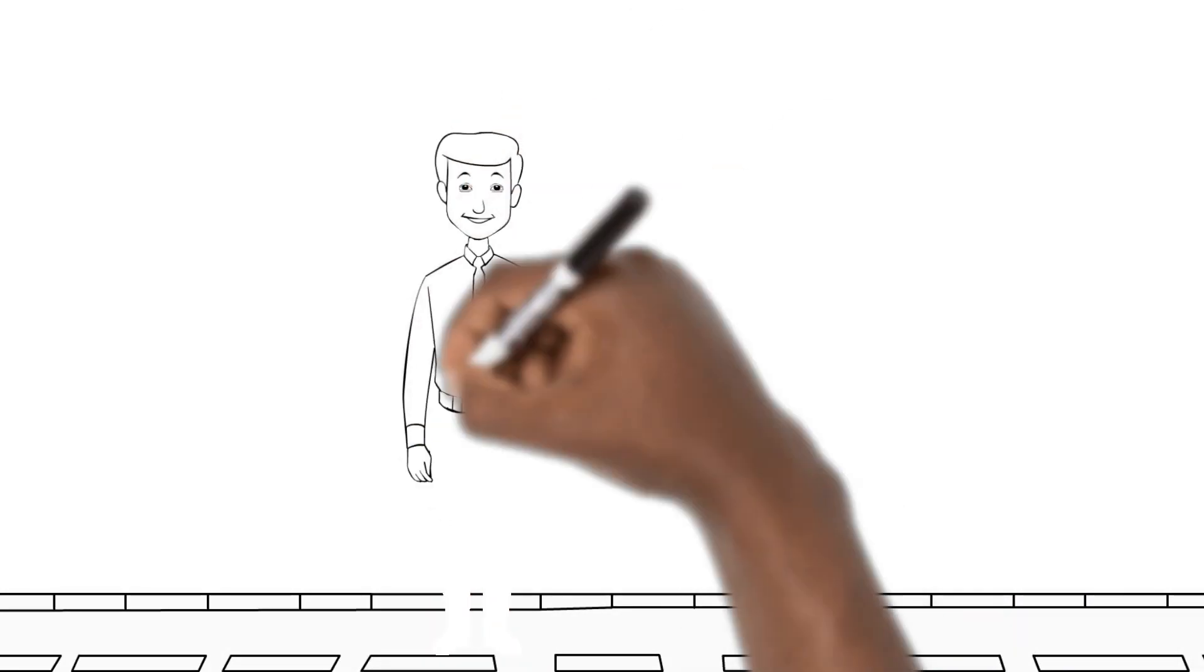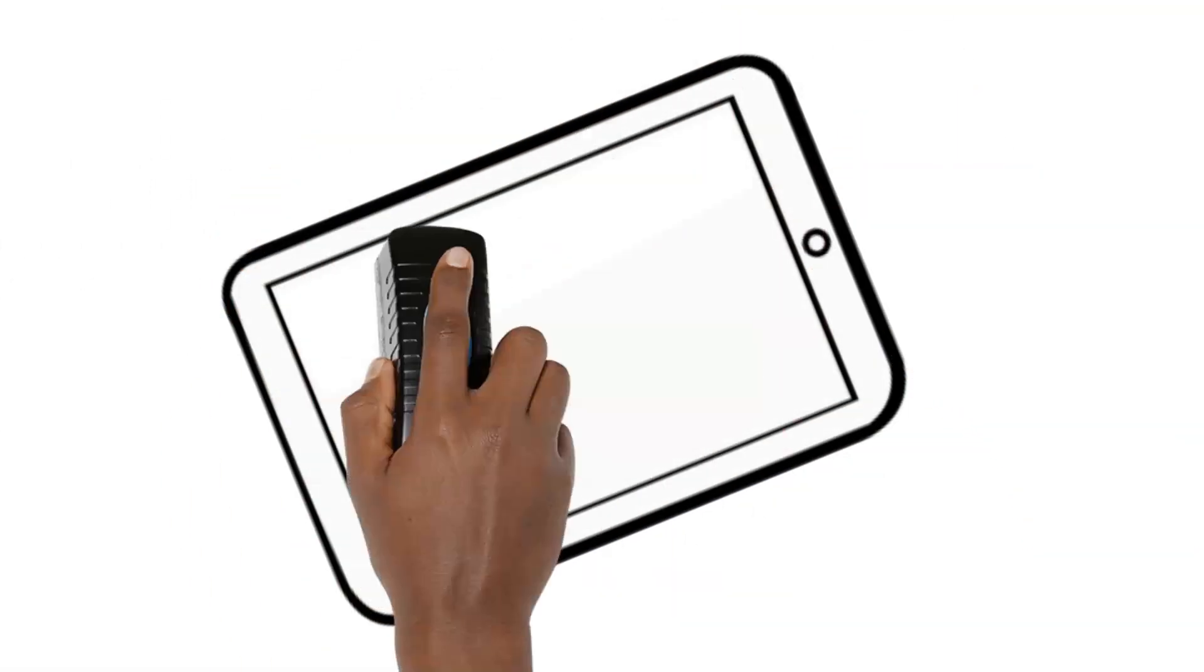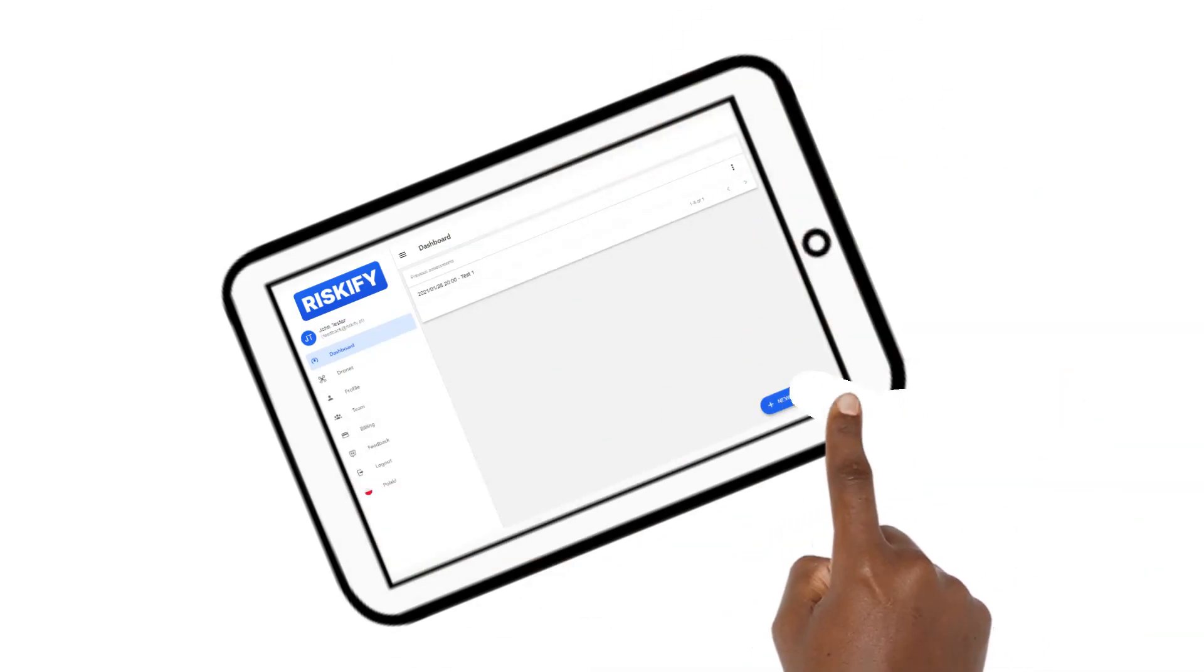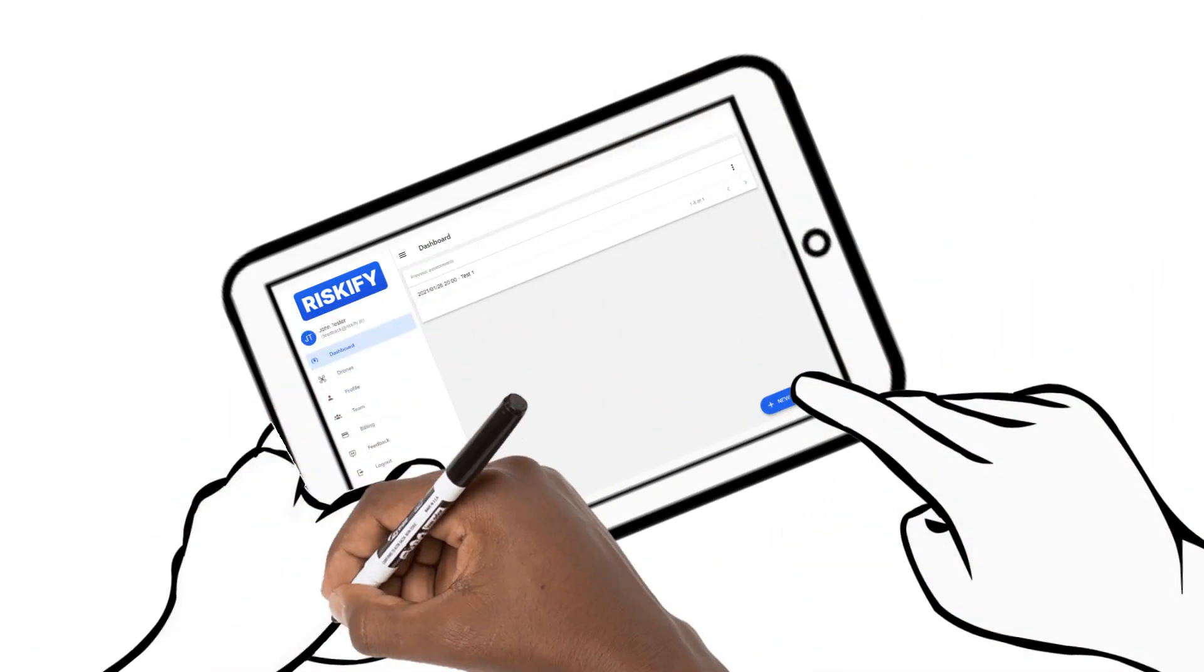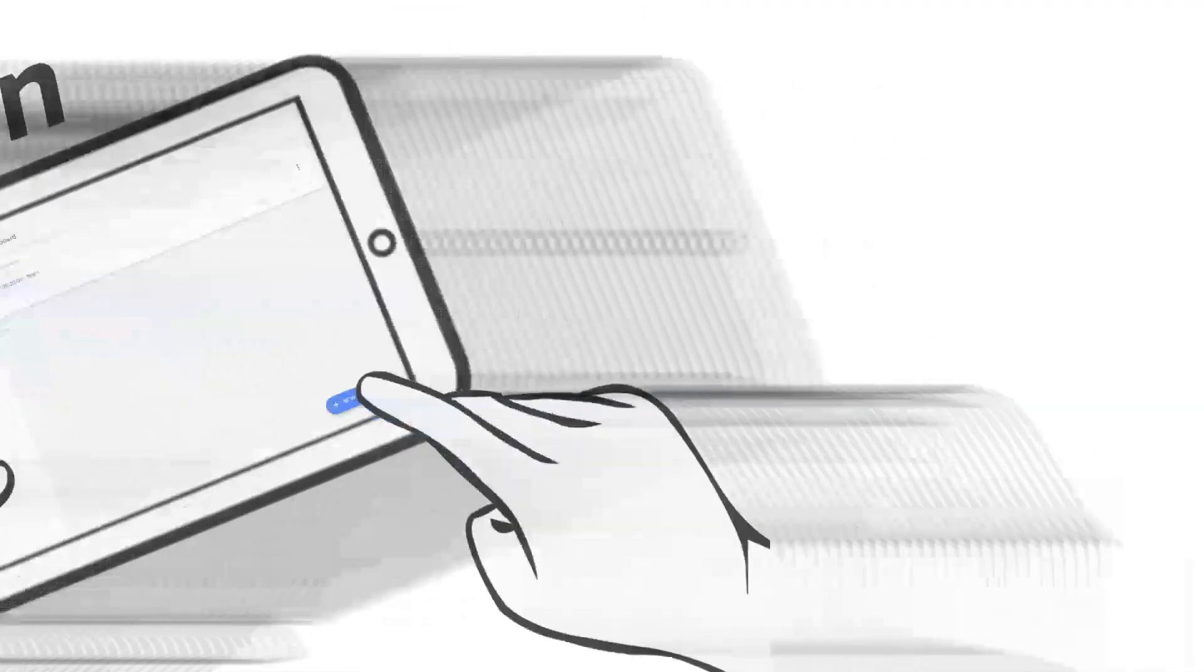John chose a different path. He has logged into the Riskify app which takes him step by step through the entire risk assessment process. The entire assessment has not taken more than five minutes.